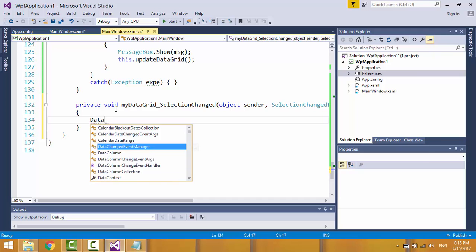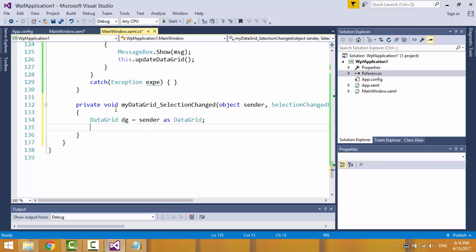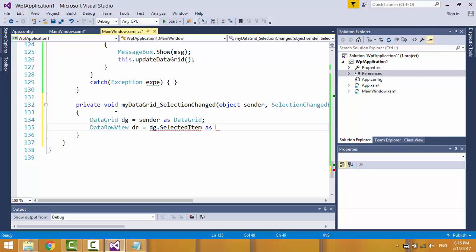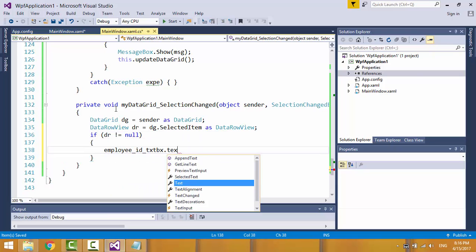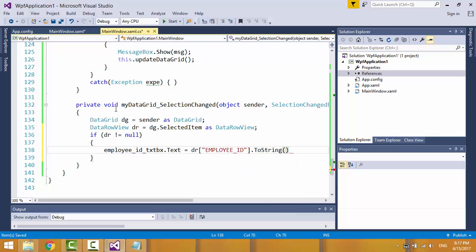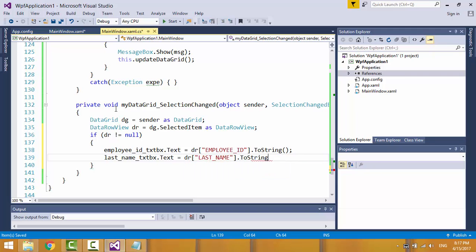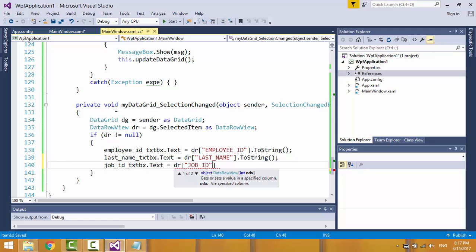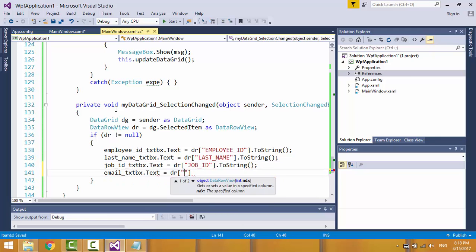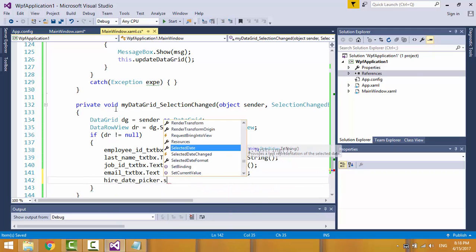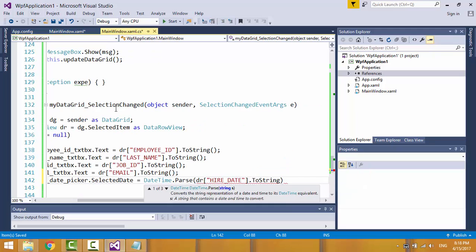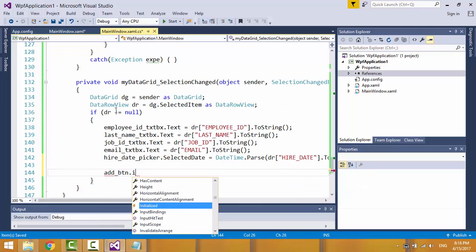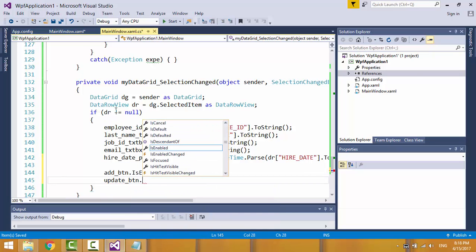Cast the sender object as a data grid object and retrieve the selected item. If the selected item doesn't equal null, then populate the form with the selected item. Then disable the add button and enable the update and delete buttons.